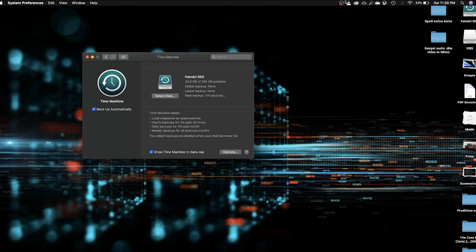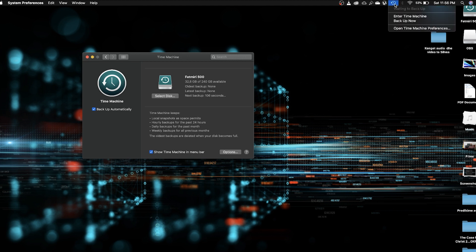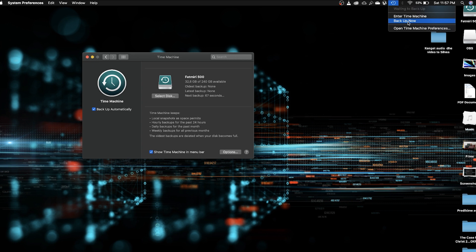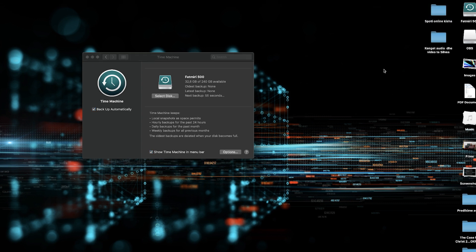So next option is go back here at the top bar, click on this logo here, Time Machine. And you will click Backup Now. So I will not do it right now because I already done this previously. So you just click this button here, Backup Now, and you will wait. Depends on your external hard drive speed. So I will show you now next step.